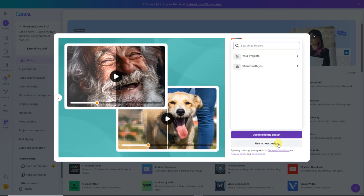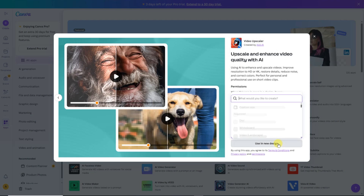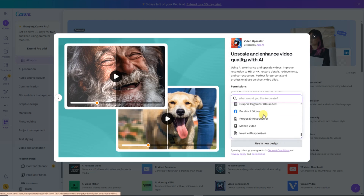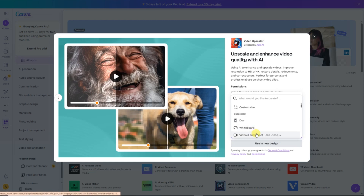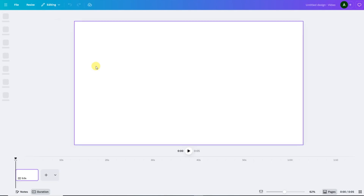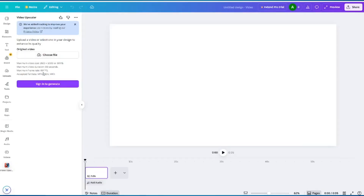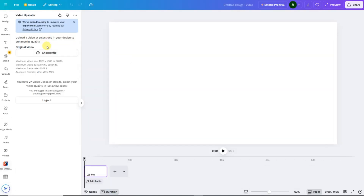For this tutorial, I'll choose Use in New Design. Next, Canva will show you the Custom Size option. Here, you can select your preferred video dimensions. I'll go with the Video Format Layout, and once I select my size, Canva's editor interface will open up. Before we start, Canva might ask you to sign in to your account. This feature is available even in the free version, but you'll get slightly more limited enhancement options compared to the pro plan.